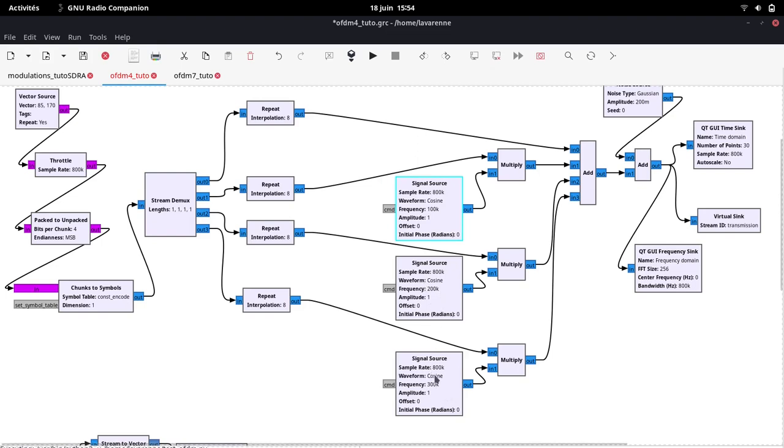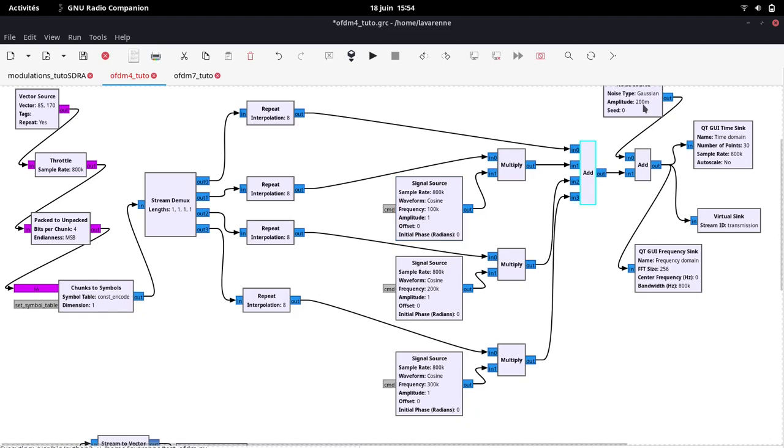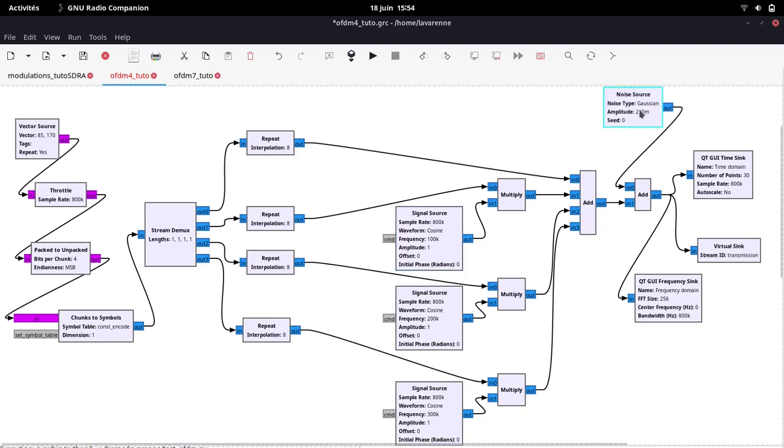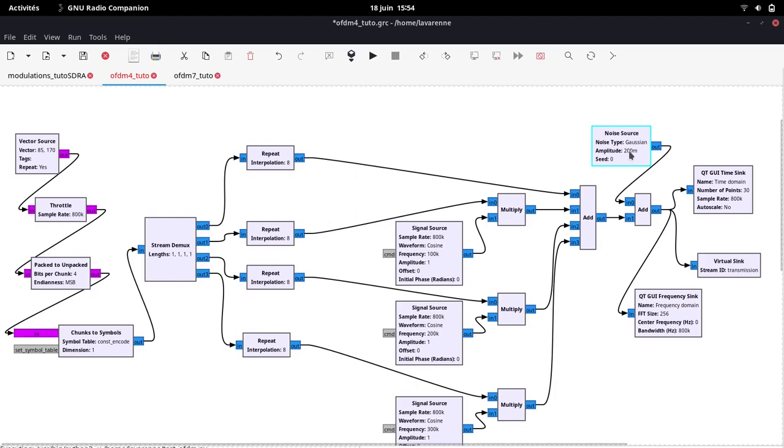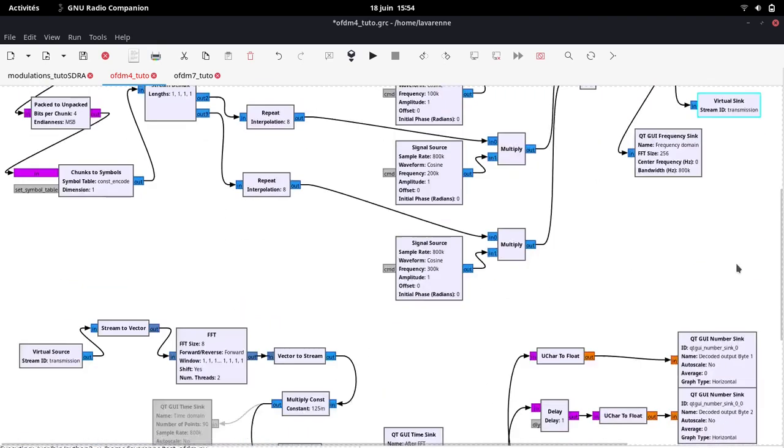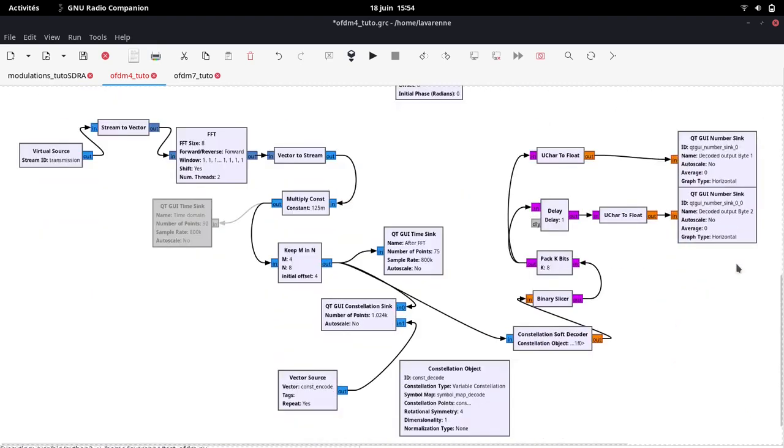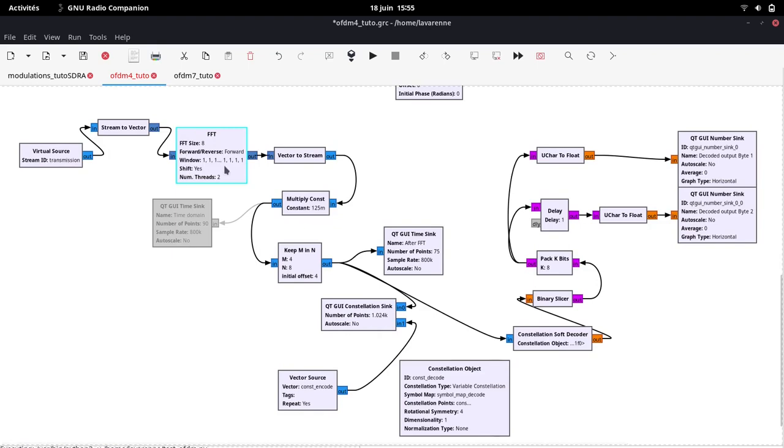To generate the OFDM signal, it is necessary to add all these subcarriers. Then, we add a little noise to simulate real conditions. The signal is sent to a virtual sink and replayed by a virtual source to simulate reception. It is then processed by an FFT, which is the inverse operation of what was done previously by adding the orthogonal subcarriers.